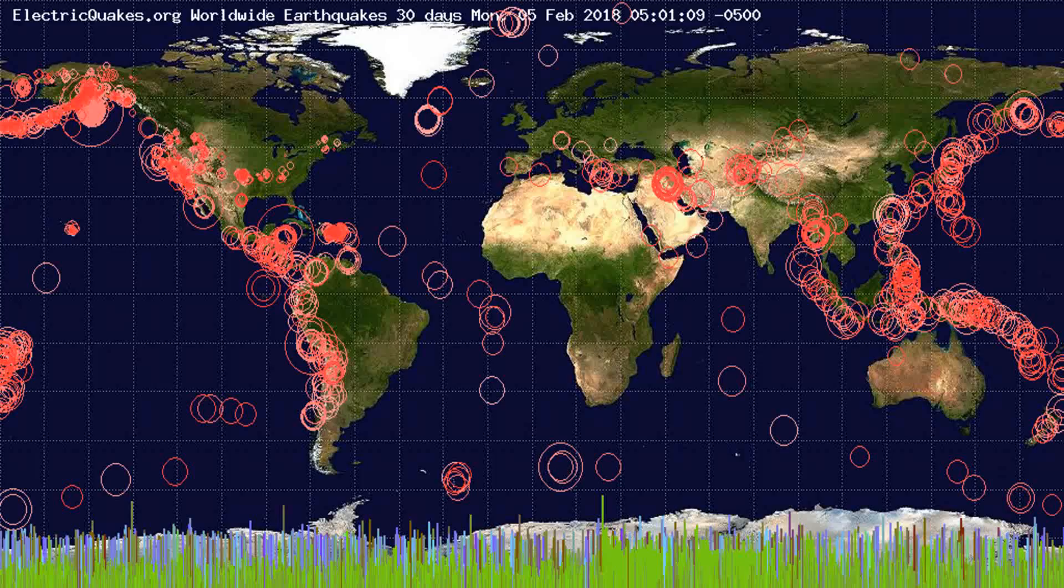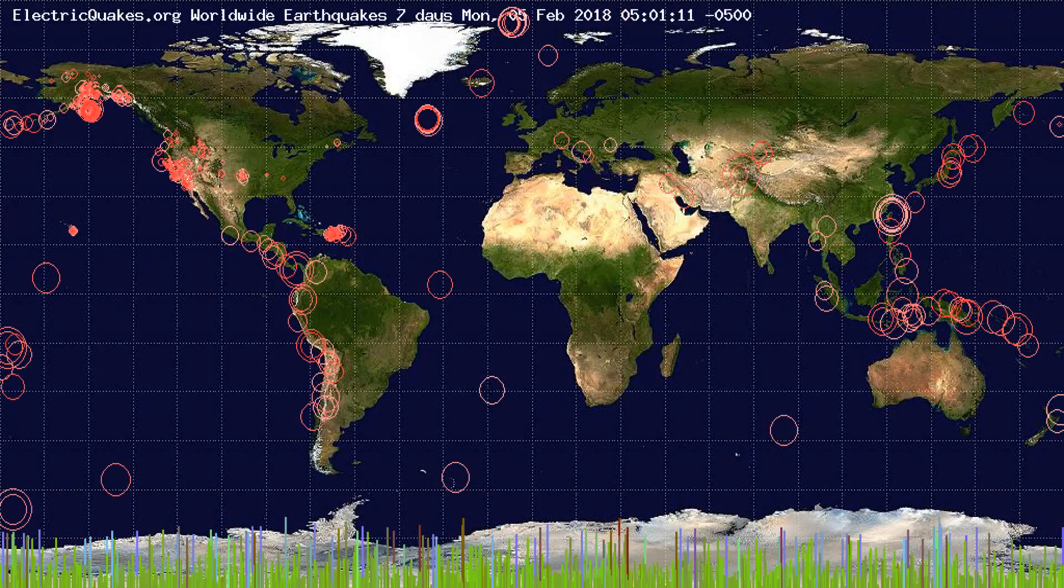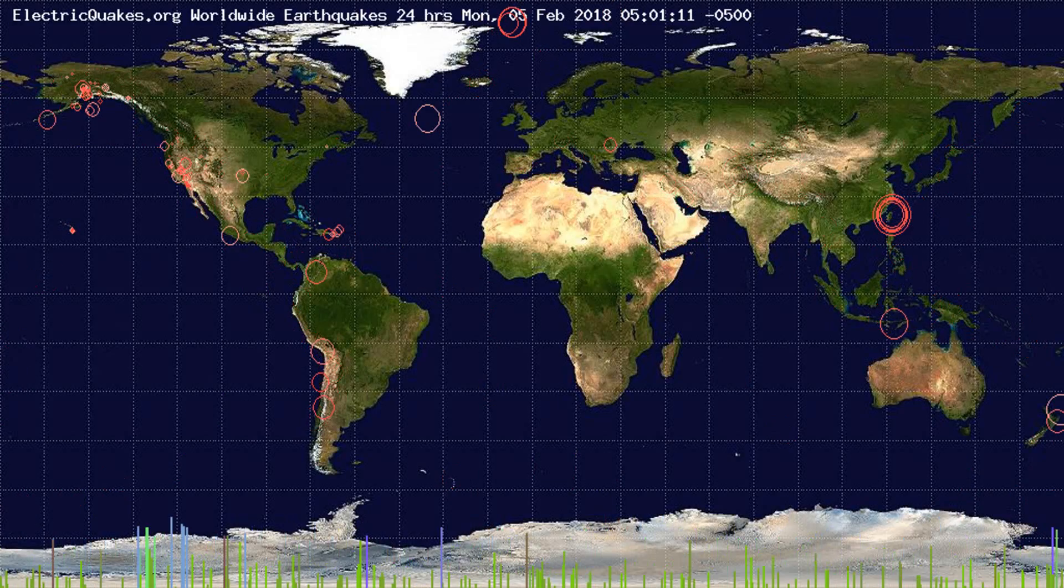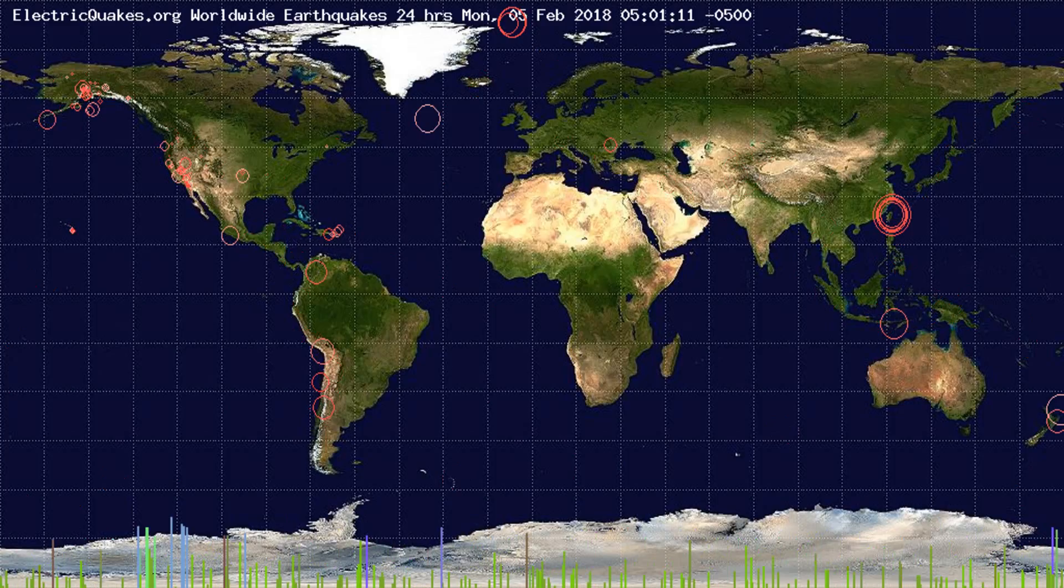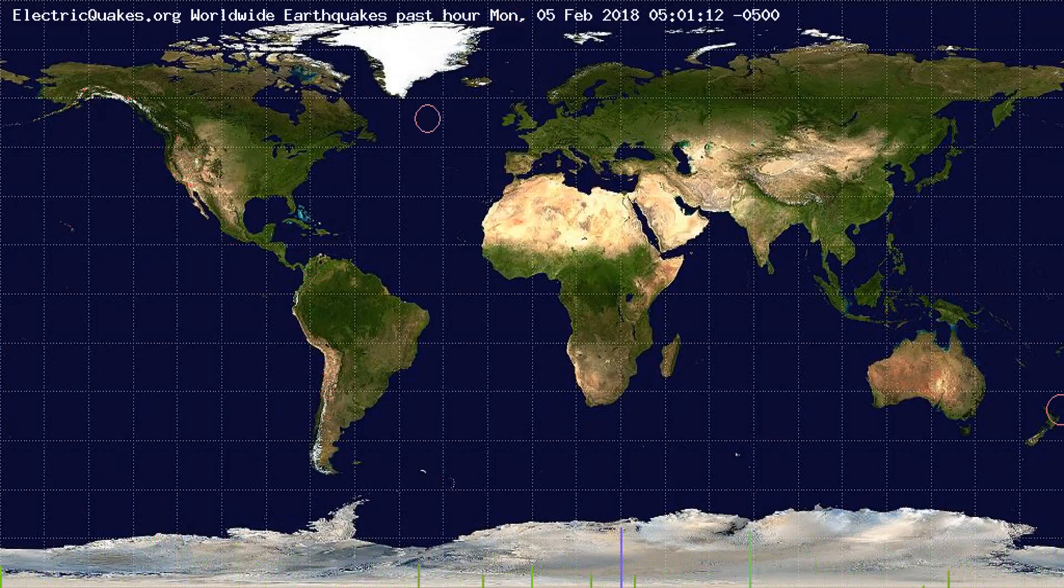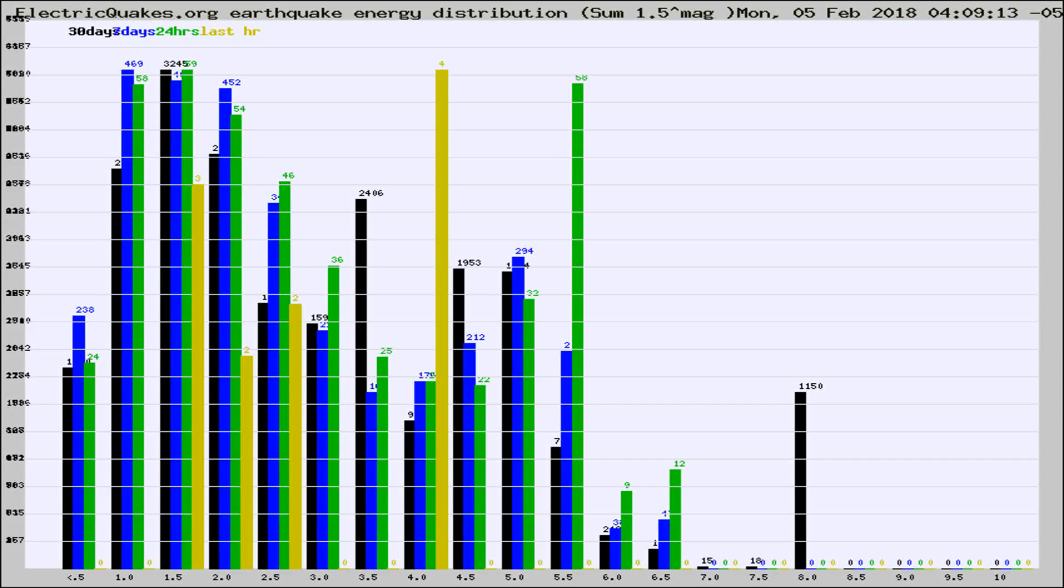You're looking at the earthquakes plotted in the world from the past 30 days, 7 days, 24 hours, and past hour.